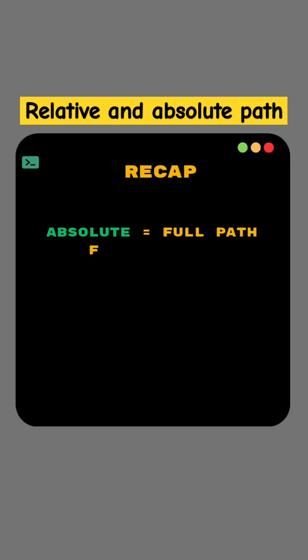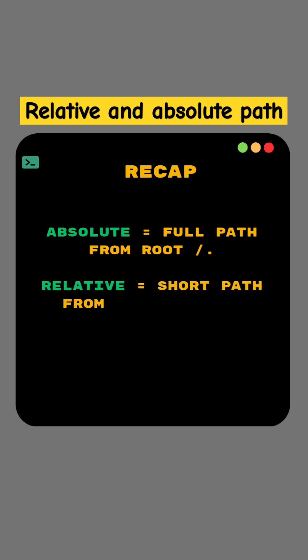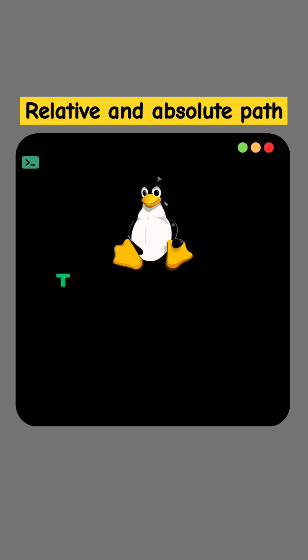Quick recap. Absolute path is full path from root. Relative path is short path from current directory. Thank you.